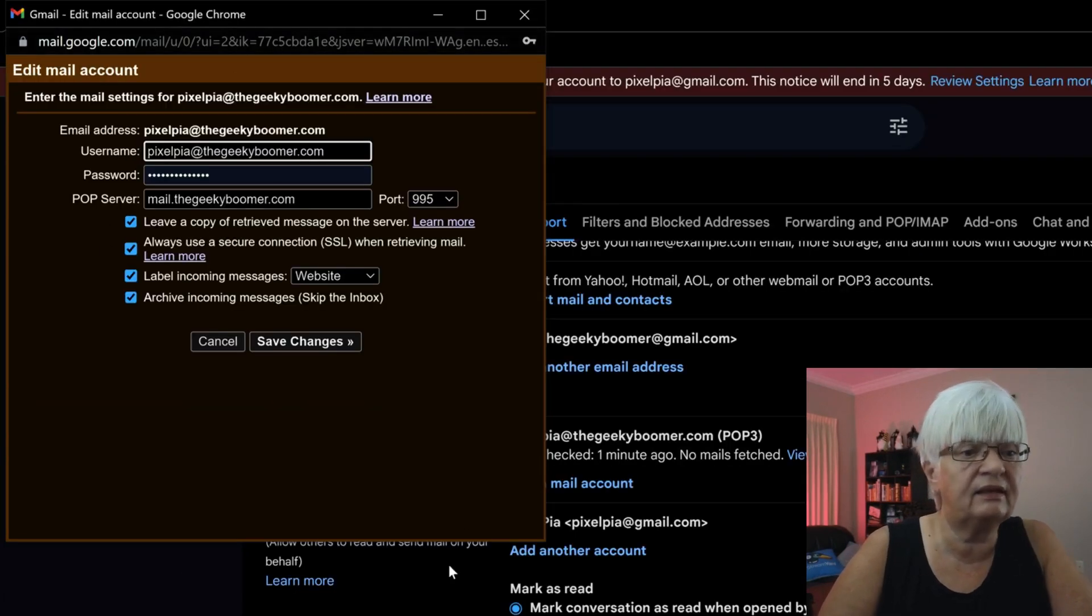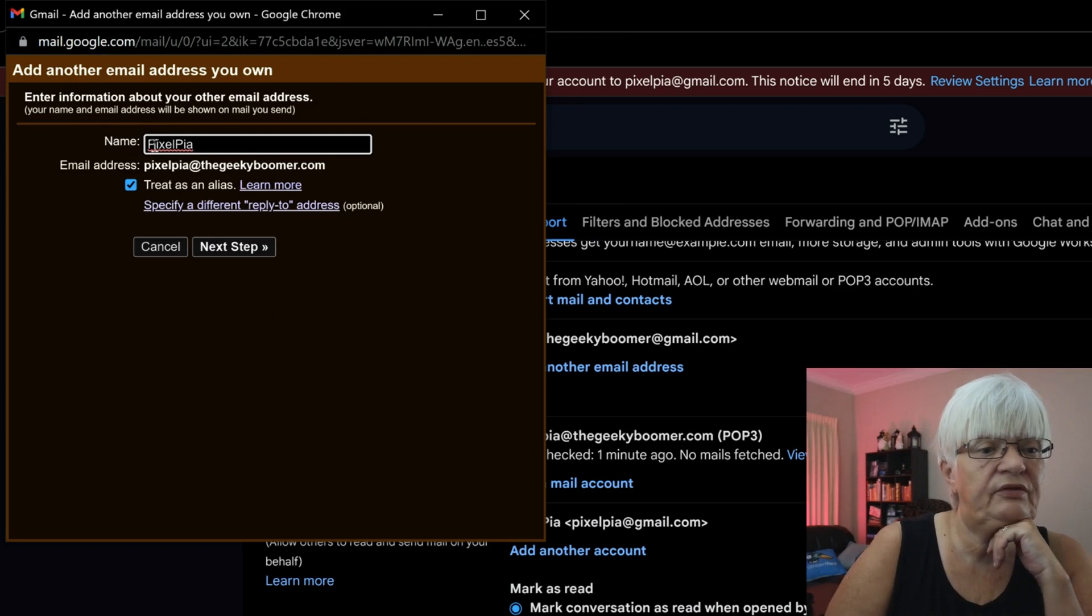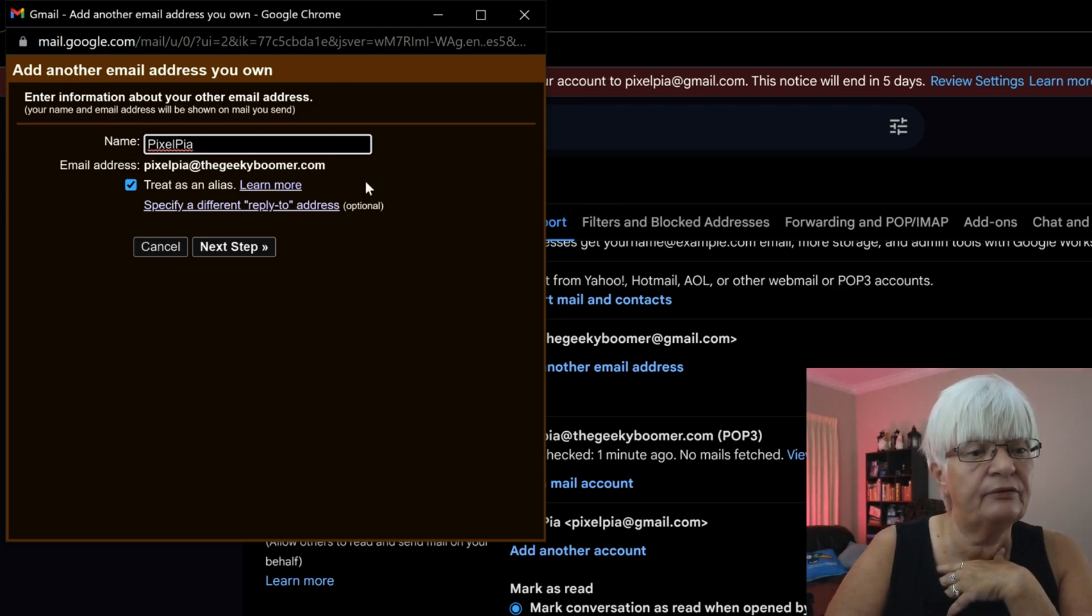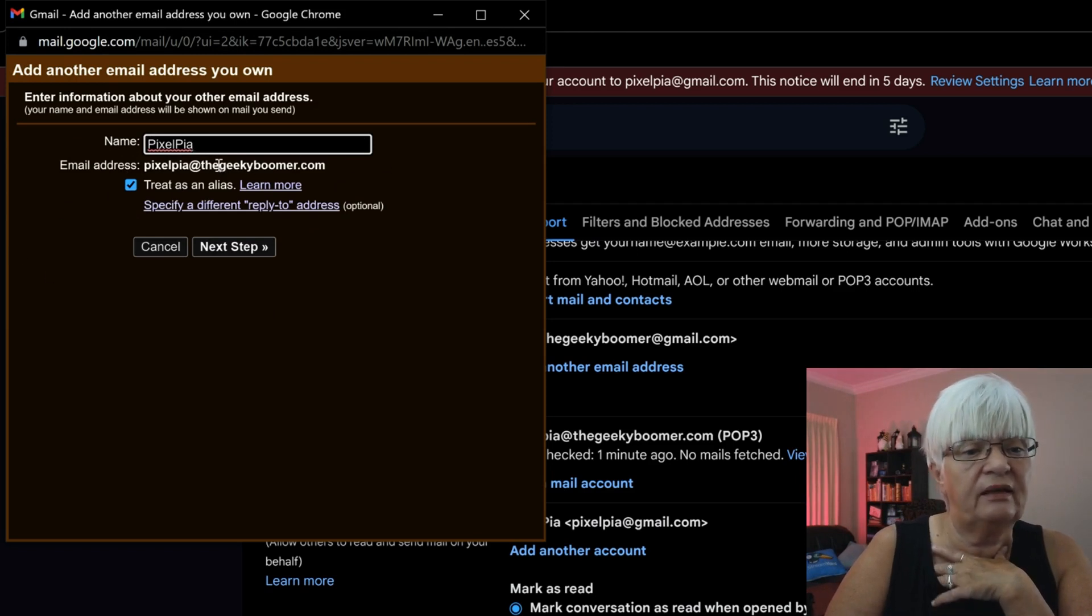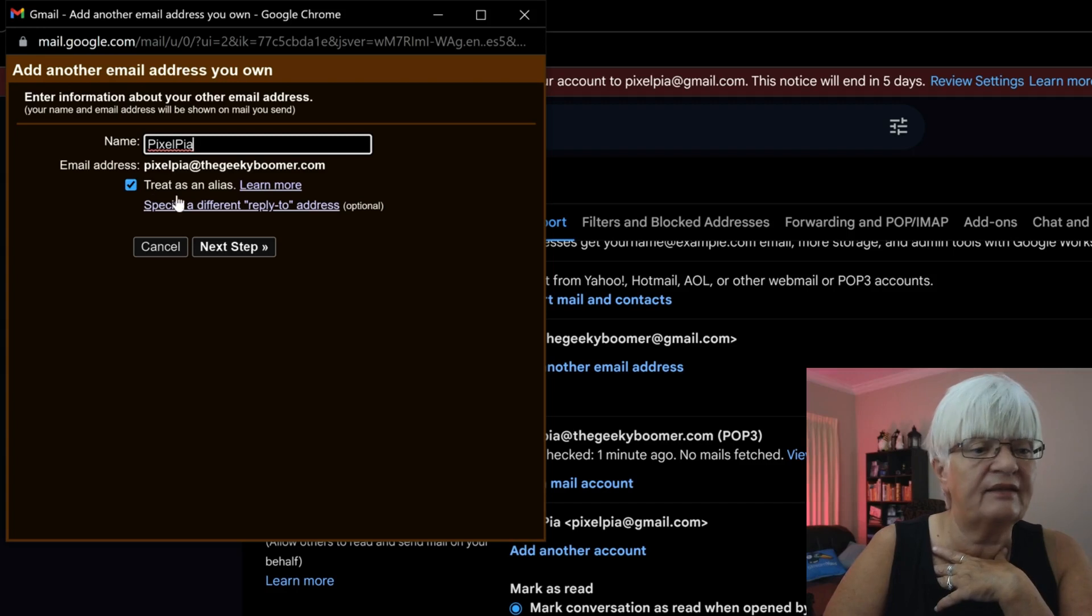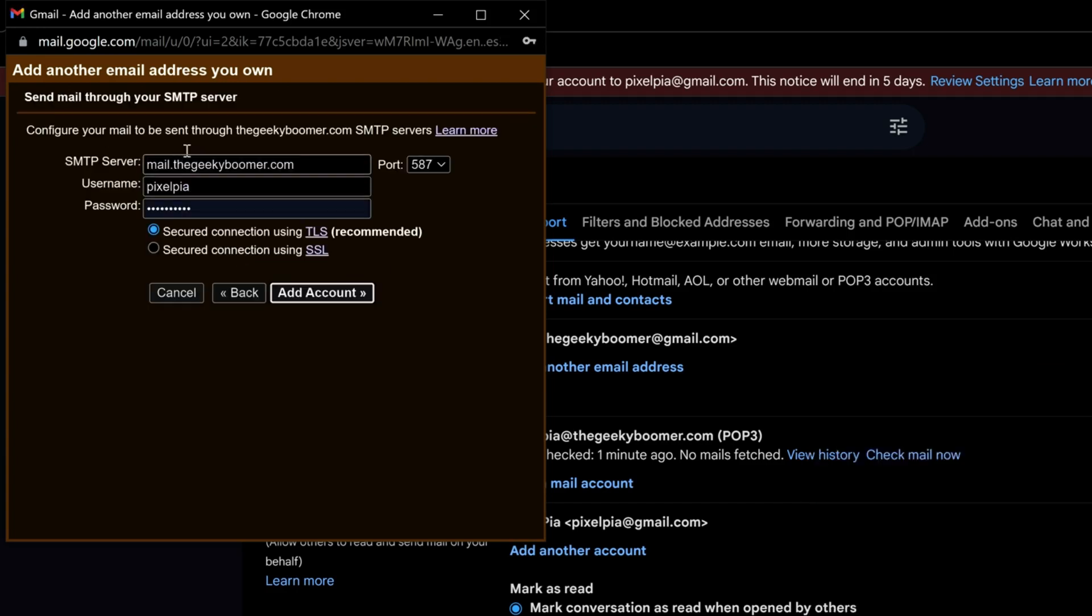We can edit info here. Okay, so my name will be Pixelpia and the email address I want to send as is Pixelpia at the geekyboomer.com. Treat this as an alias. I like to use that. Next step.